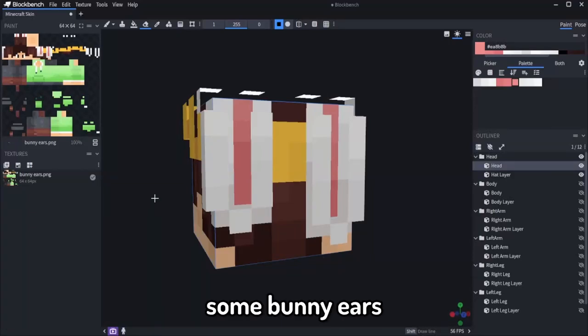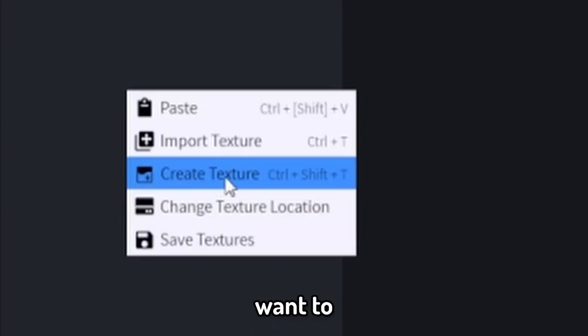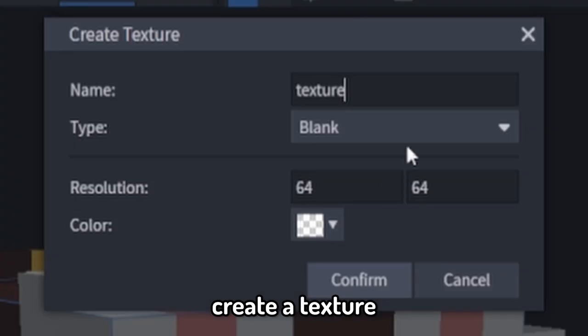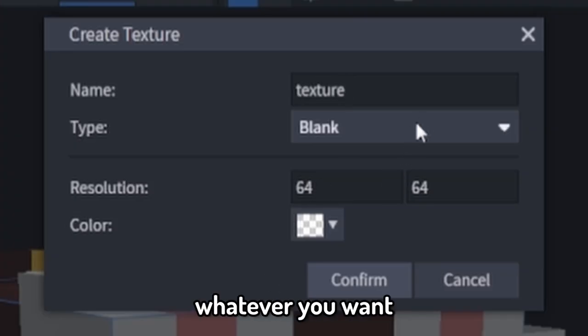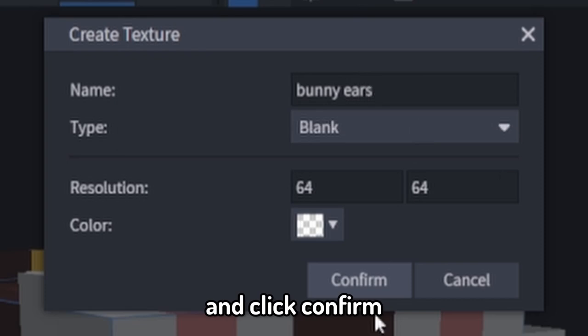So you want to add some bunny ears to your Minecraft. You're first going to want to create a texture. Name it whatever you want. I'm going to name it bunny ears and click confirm.